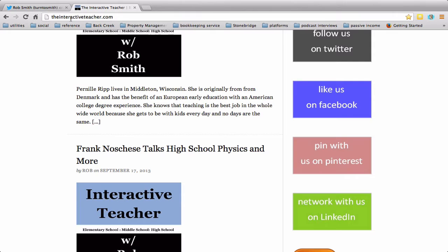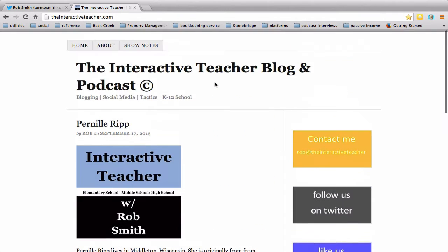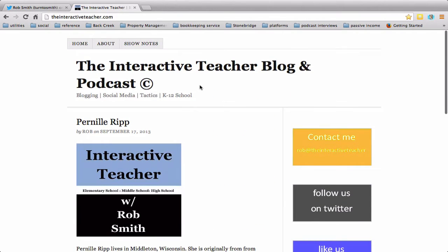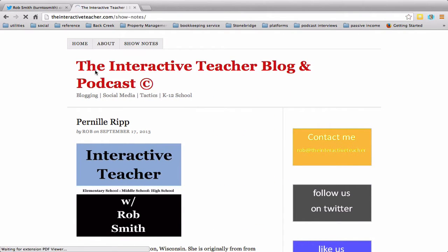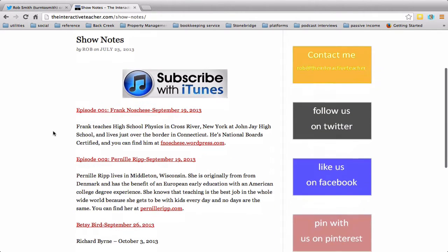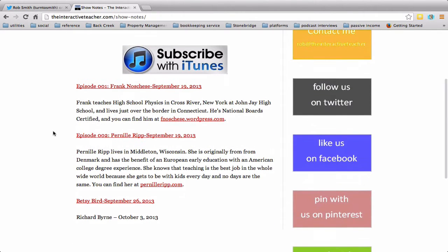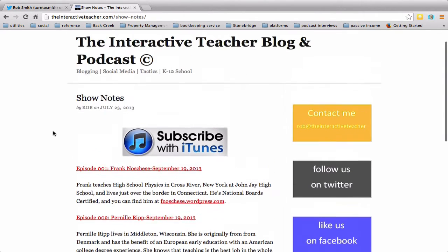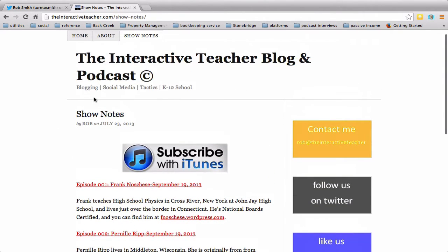So theinteractiveteacher.com is the website. Let's find a good place to post. We're going to find the show notes. Let's go ahead and post out the show notes.